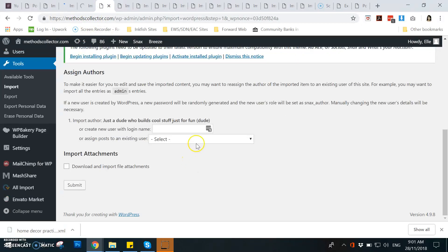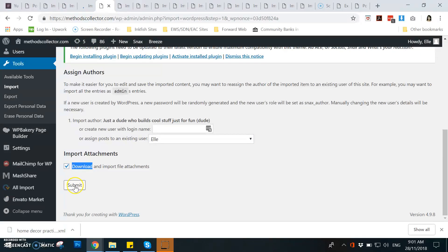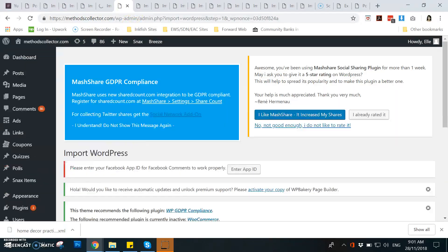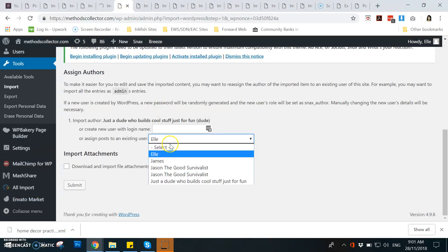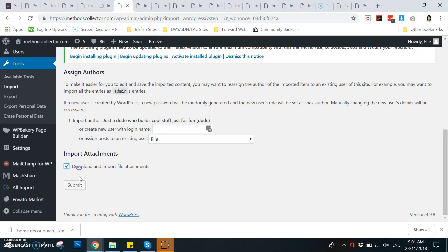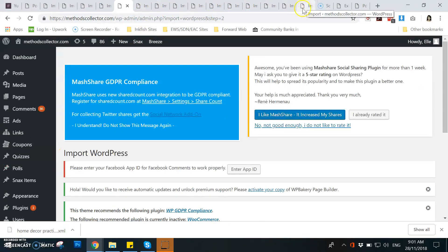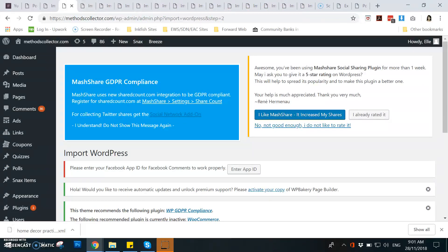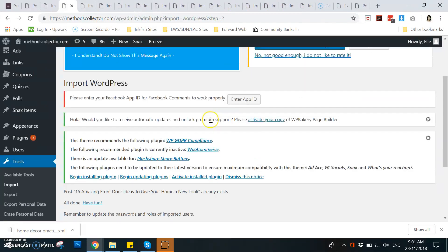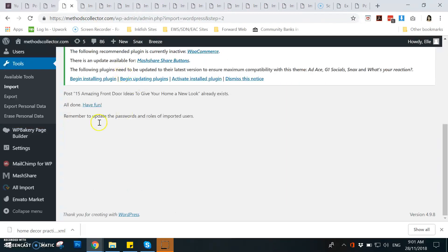Don't forget to check the box of download import file attachments. And for example, you have done this to all the open import pages, you go back to the first one and then you will see the outcome of it.